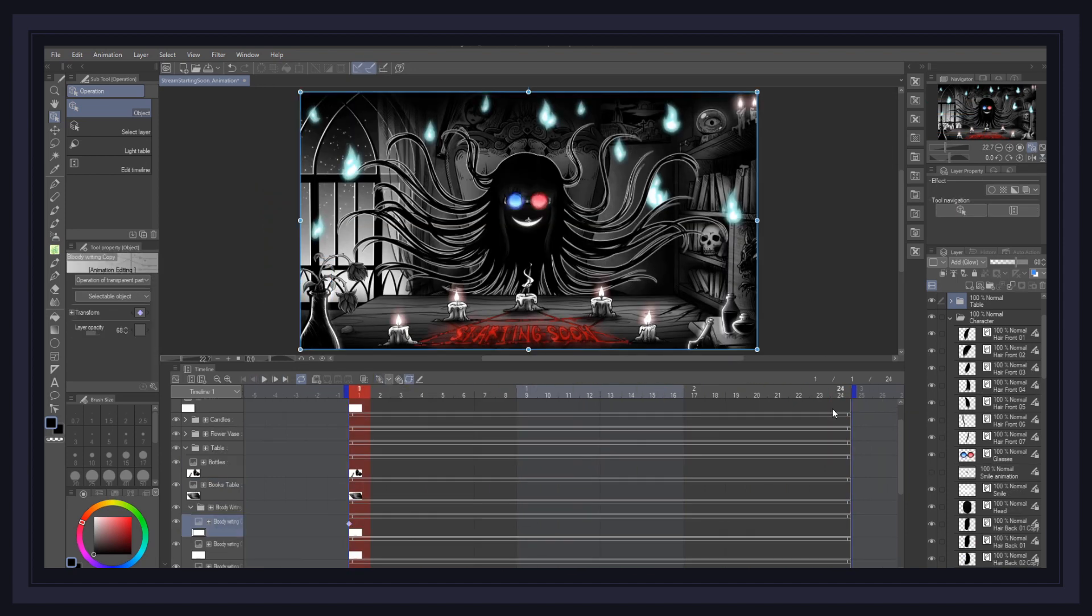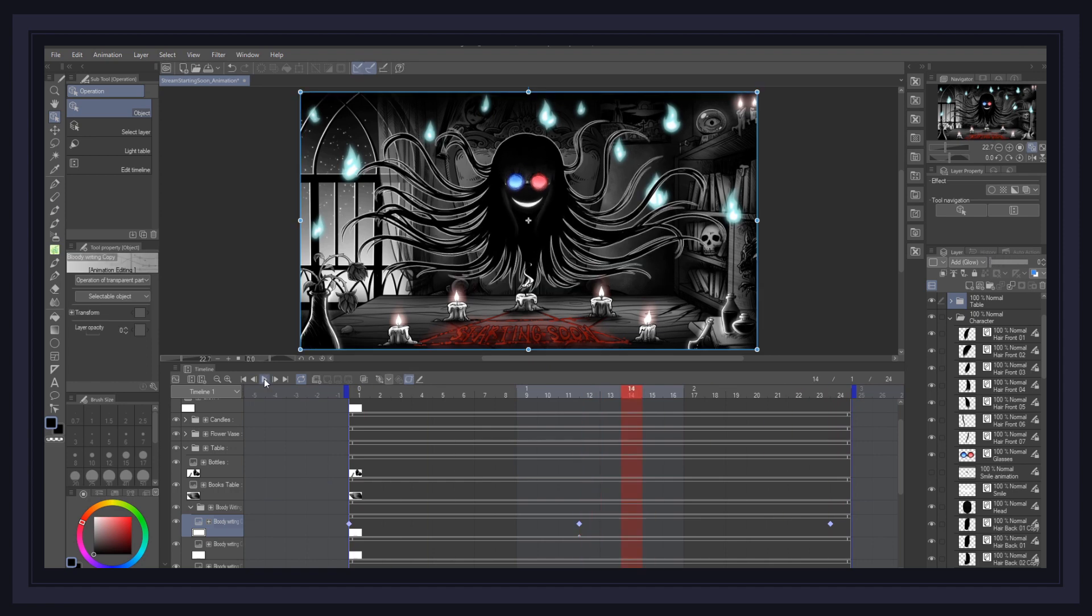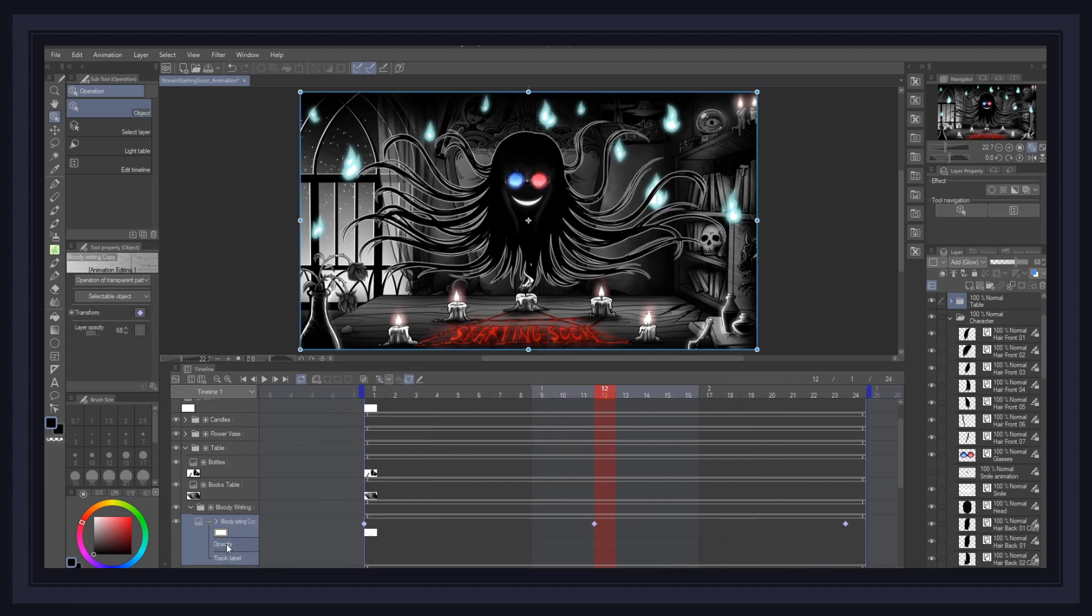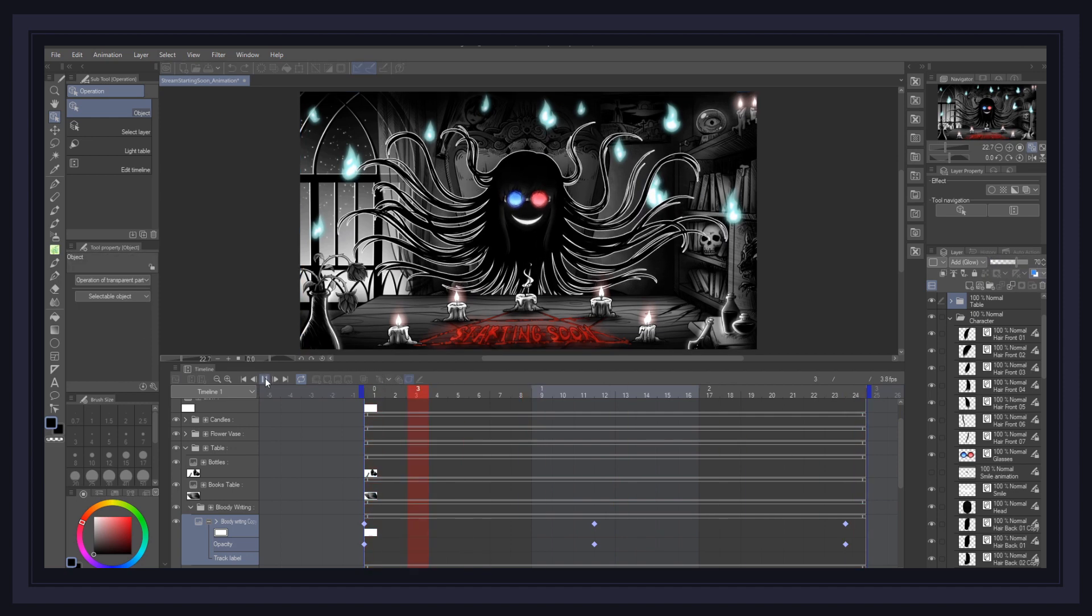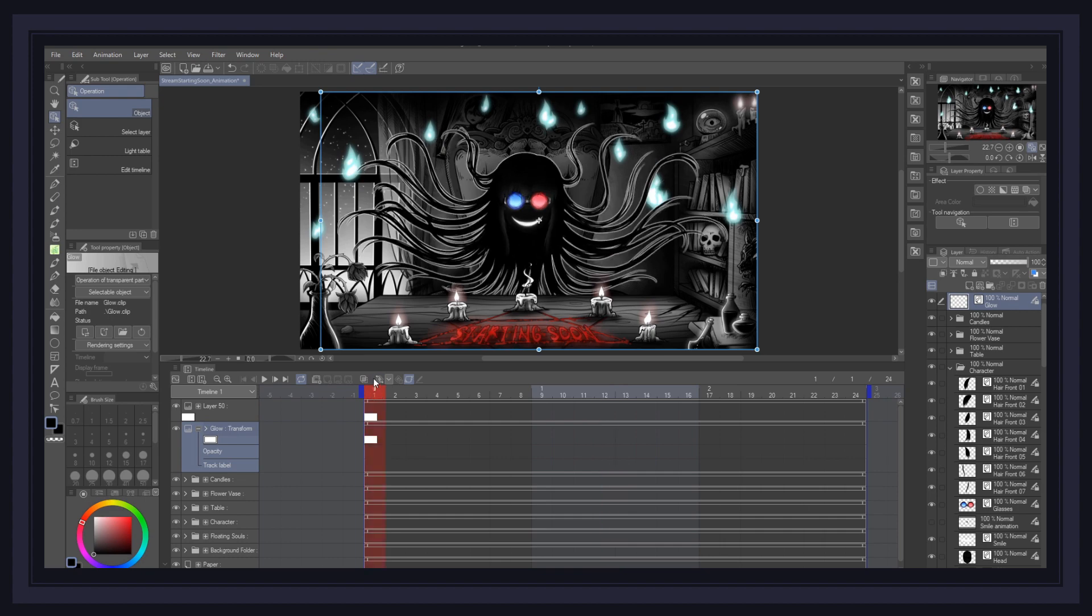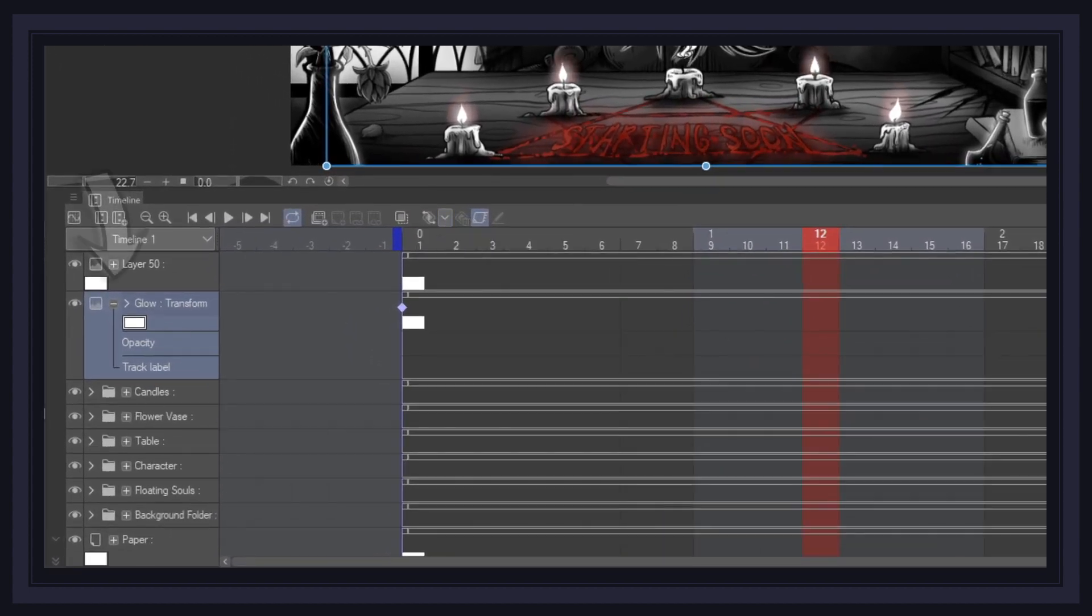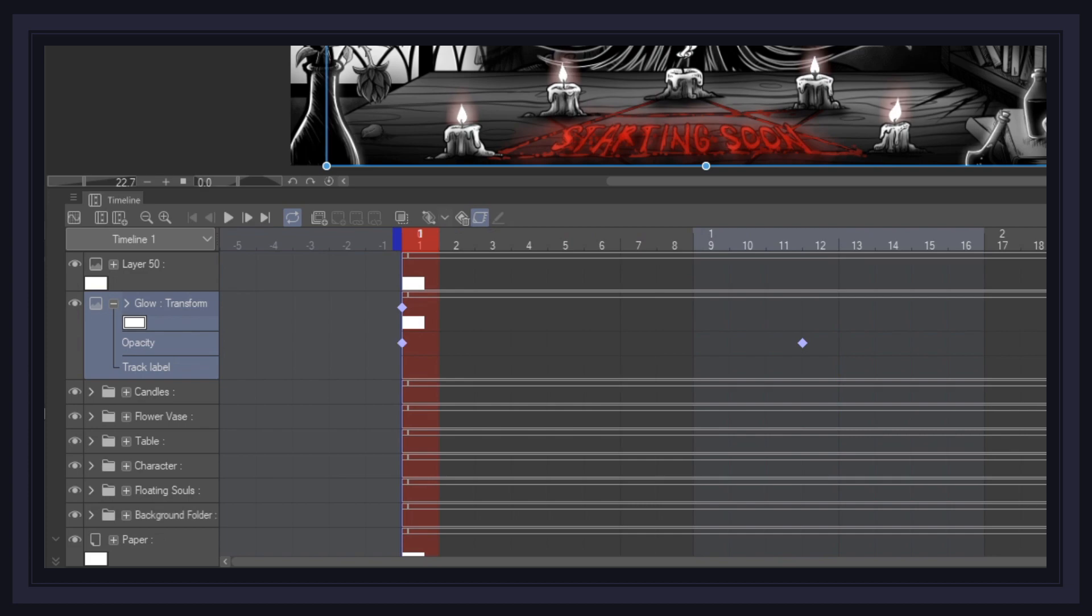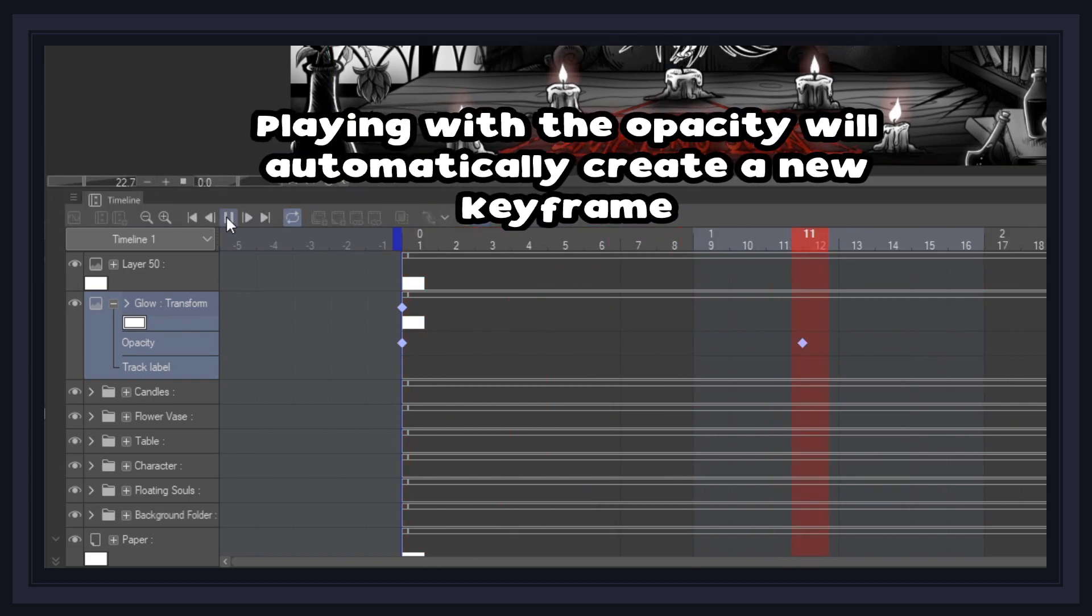I did follow pretty much the same steps for the entire scene, but it is worthy to specify that I also animated the opacity of certain layers to create the glow effect on the writing and the candles, as well as the smoke coming out of the top candle. To animate the opacity, all you must do is press on the little plus icon of your file object, enable keyframes on it, and create your animation.